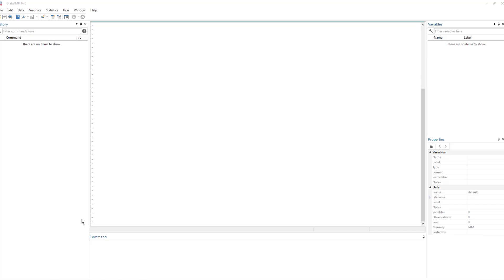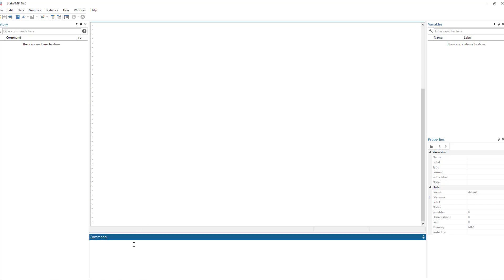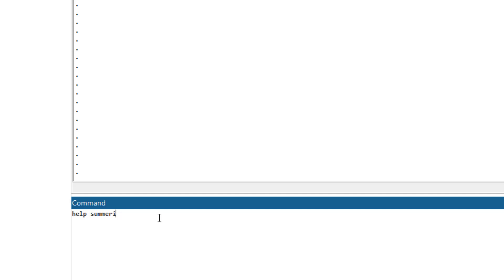Once we understand syntax, working with any language becomes an easy task. First thing first, where do we find the Stata syntax? We can find the syntax in the help menu or in the help window. To find the help window, we need to write the help command, and then we write the name of the command that we want to understand. In this case, I want to understand the syntax of the summarize command.